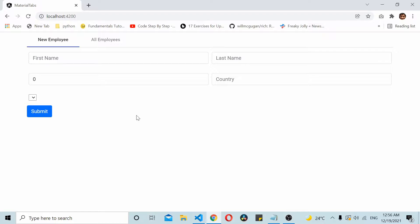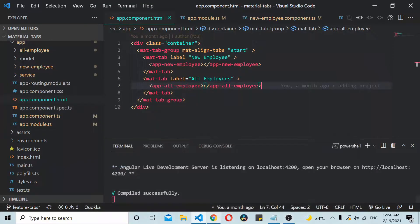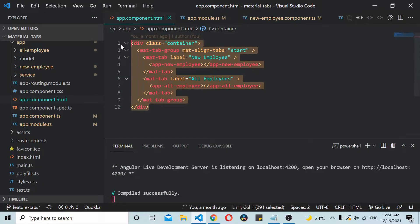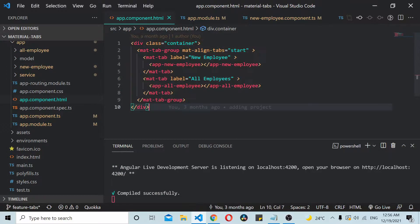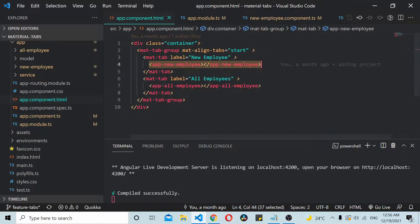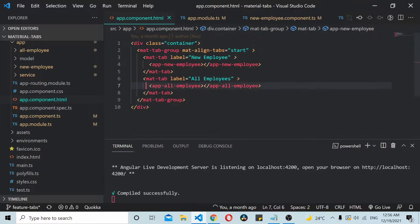Here you can see we have one main component and inside we have two tabs, one for new employee and one for all employees. If I go to the code, you can see this is the main app component. Inside app component I have two components in two tabs: new employee and all employee.